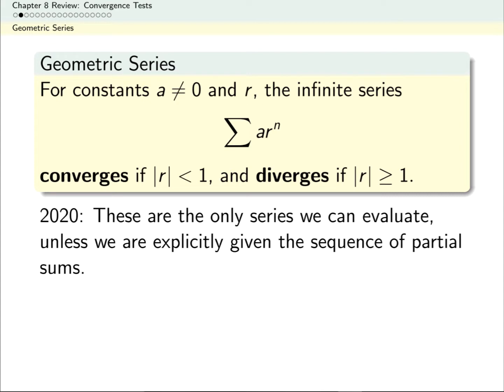One note about geometric series: unless we're explicitly given the sequence of partial sums, geometric series are the only ones whose sums we can actually evaluate. So for most series, we're just stuck saying does it add up to a finite number or not? With geometric series, we're able to go a step further and say not only does it converge, but the sum equals a specific value.